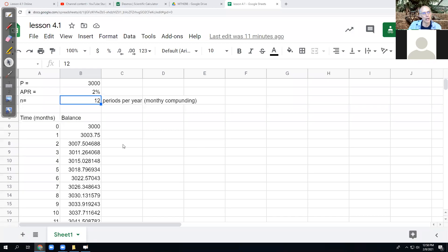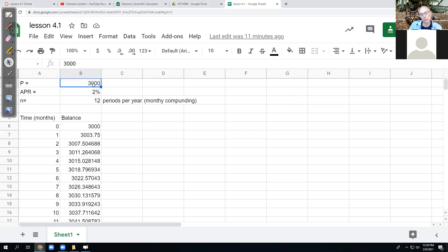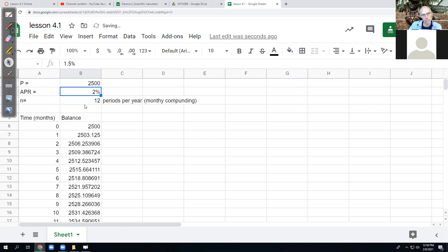What I want to do here is show how to build a spreadsheet to look at compound interest, where you can have the initial information typed out above. And when you change something up here, like if somebody says let's start with $2,500 and you retype the $2,500, it updates the whole spreadsheet.